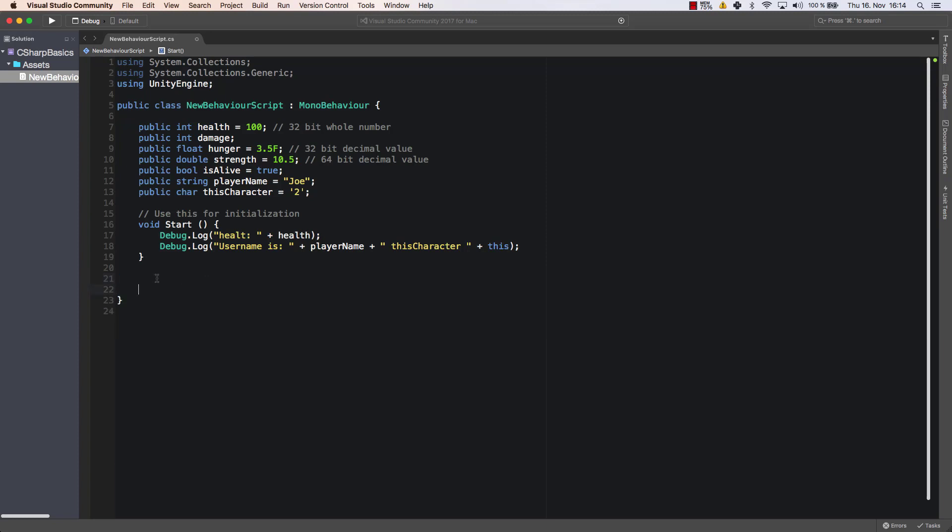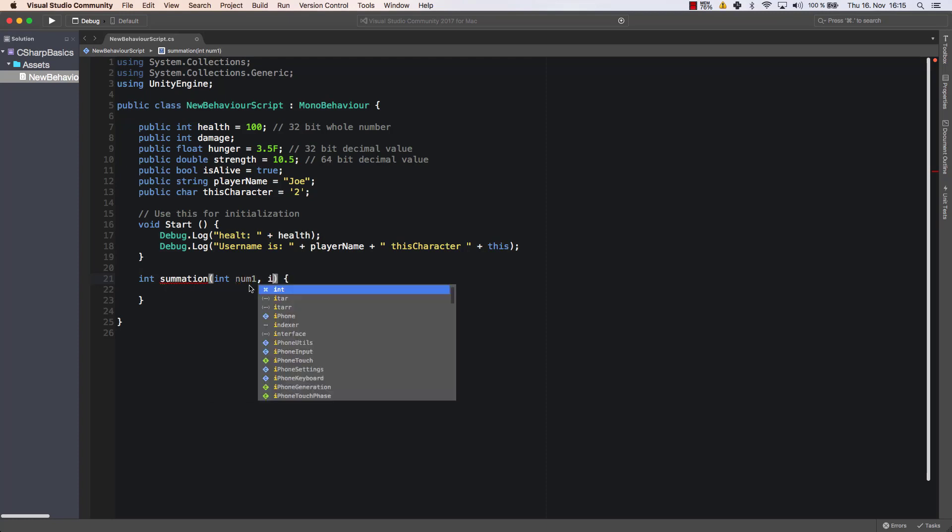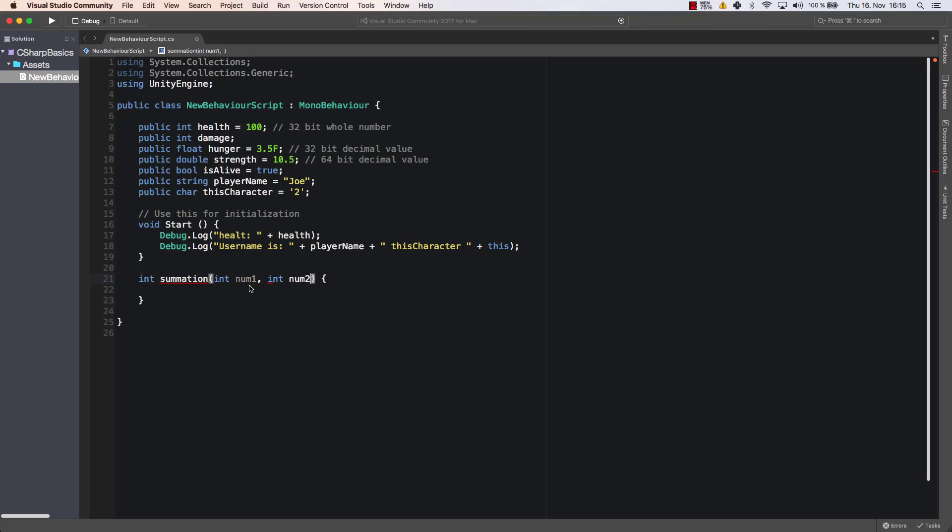Now let's create our own method and I'm going to call my method summation because it's going to create or build the sum of two variables. So let's call it int summation, and now within those brackets I can enter however many parameters that I want. So a parameter could be for example int num1 and int num2.